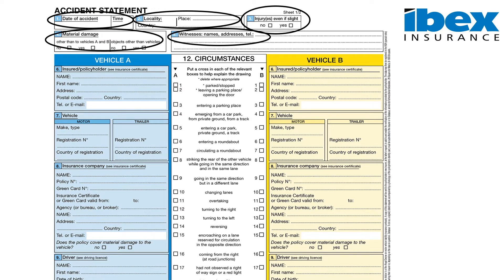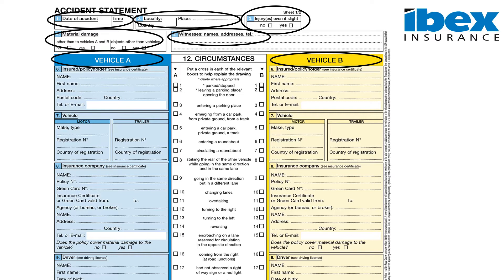One of the main doubts which may arise when completing the form is whether we are vehicle A or vehicle B. We can clarify that this does not matter, and it does not imply liability.